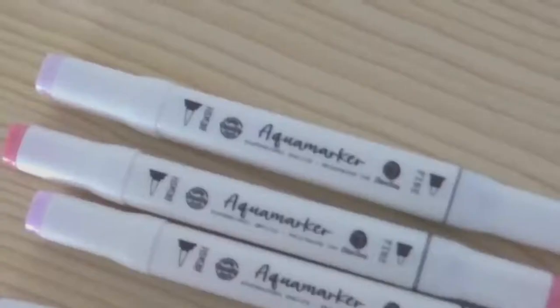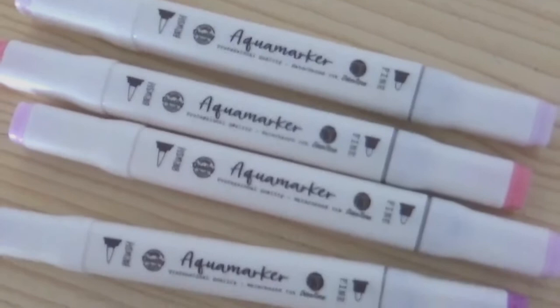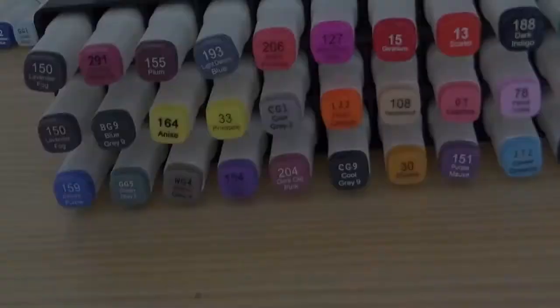Hello everyone and welcome to my channel. I am Ashana, also known on YouTube as Tonasha Fine Art, and today I'm going to share with you my first impression of the DecorTime aqua marker.